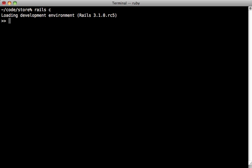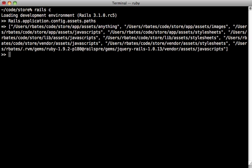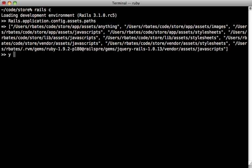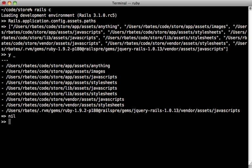You can see that here in the console. If you type in Rails.application.config.assets.paths, you'll get a list of all the load paths for the specific application. We can prefix this with the y command and that will give us some nicer YAML output to view this. You can see here there's every directory under app/assets, lib/assets, and vendor/assets in that order.